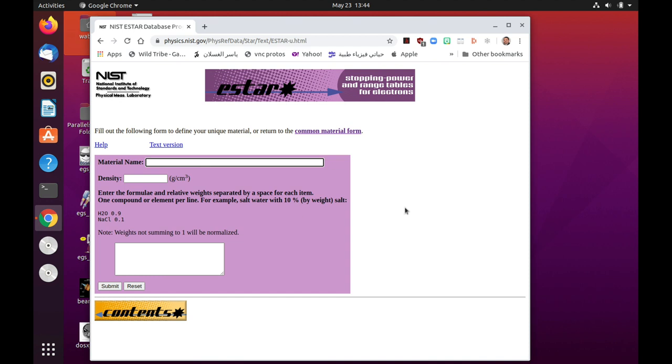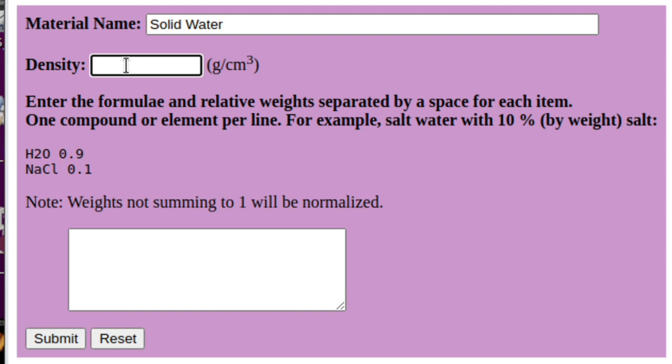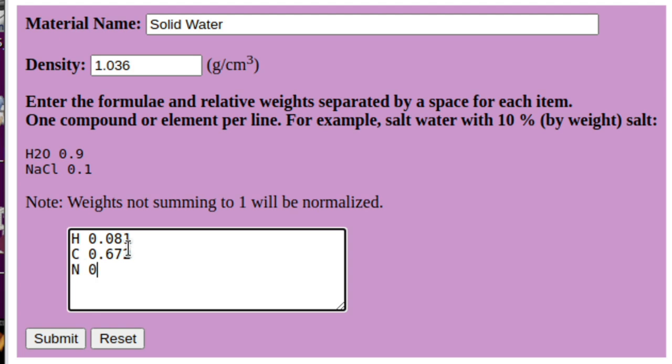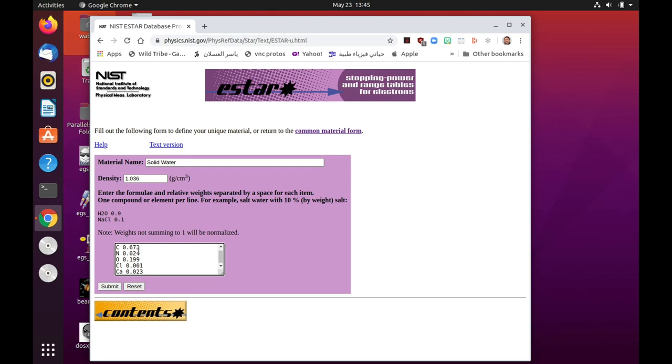So we'll just write the material name, that is solid water. The density of solid water in grams per centimeter cube is 1.036. And then here we have to list the composition or the elements that make up solid water as well as their fractional weights. So the first element is hydrogen and fractional weight is 0.081, carbon 0.672, nitrogen 0.024, oxygen 0.199, chlorine 0.001, and calcium 0.023. So once we've finished, we'll click on submit.